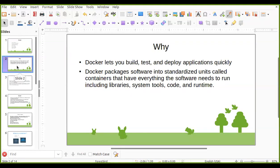Docker has one standardized unit which is called a container. Whenever we are creating any image for our application, when we execute that image, a container will be created. We can say a container is a running process. This image holds whatever is required to execute that application — dependencies, libraries, plugins, tools, OS in some scenarios, and runtime environment like JRE, Java runtime environment, Python runtime environment — all bundled together with the help of an image. When we execute that image, it will form a container.